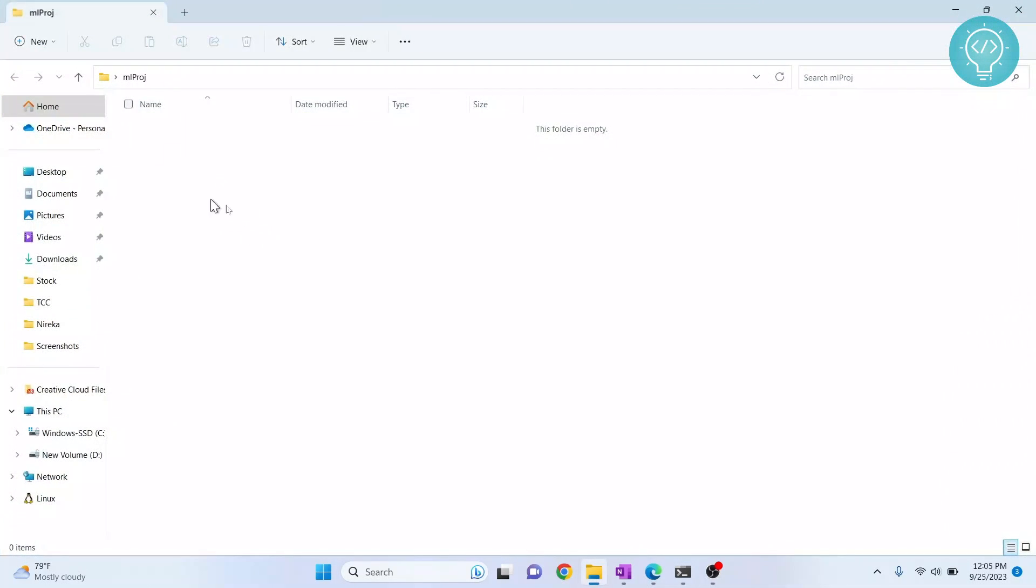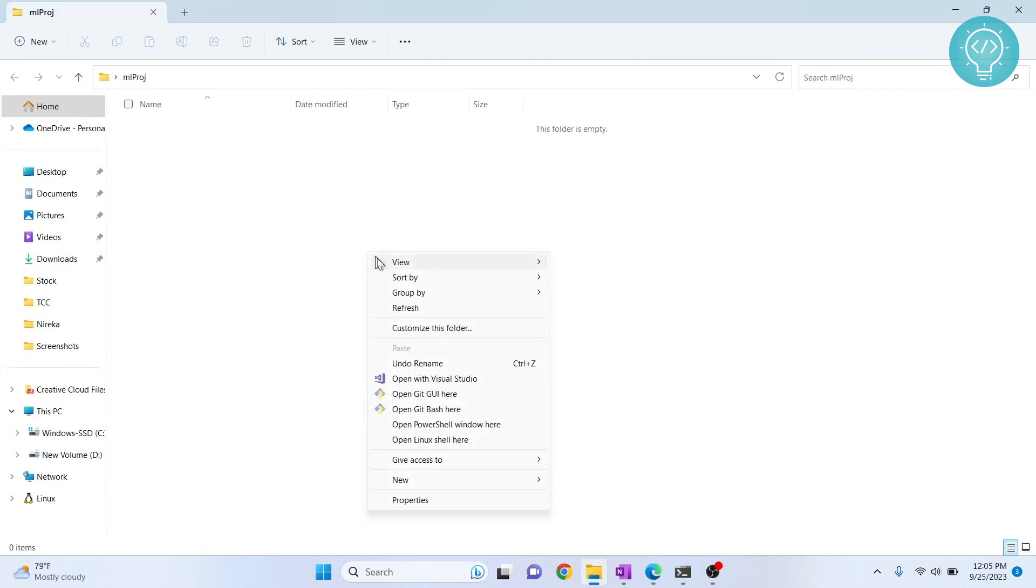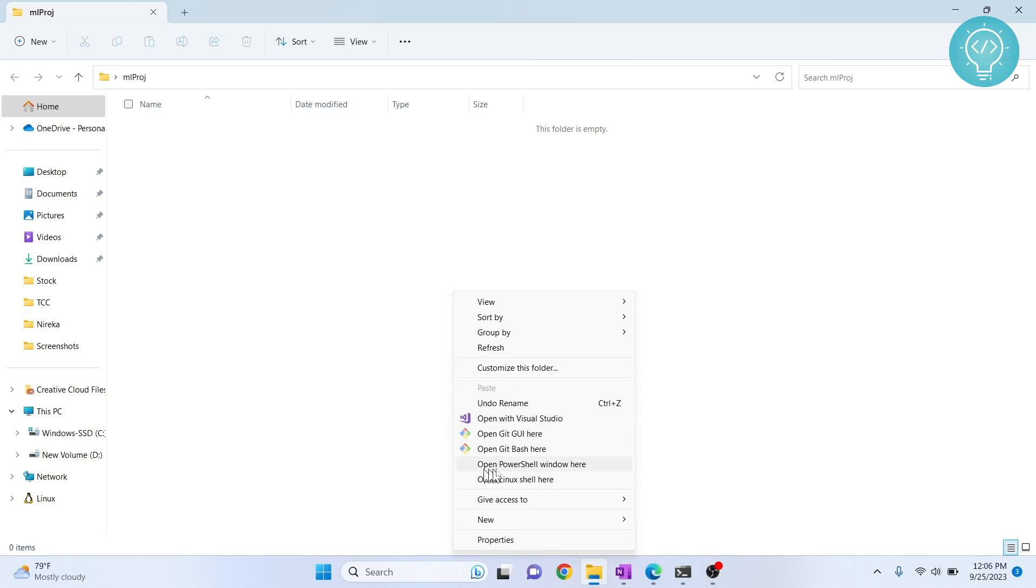Now I'm inside this project folder. Hold shift and right-click, and you will see these options. I'll click on 'Open PowerShell window here,' but if you see 'Open command prompt here,' that will also work the same.